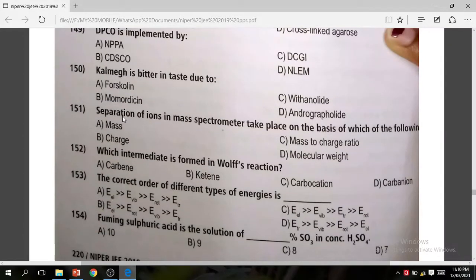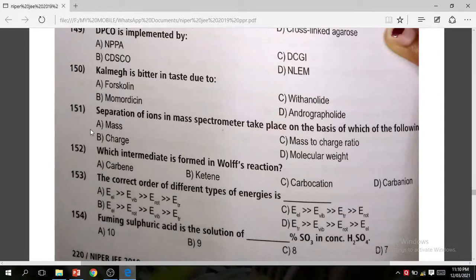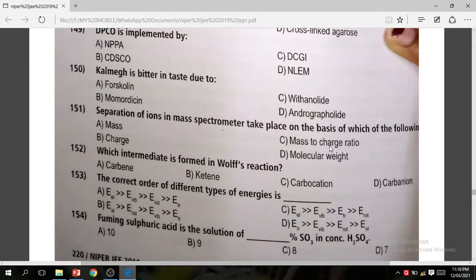Question 151: Separation of ions in a mass spectrometer takes place on the basis of which of the following? The correct answer is C — mass to charge ratio.